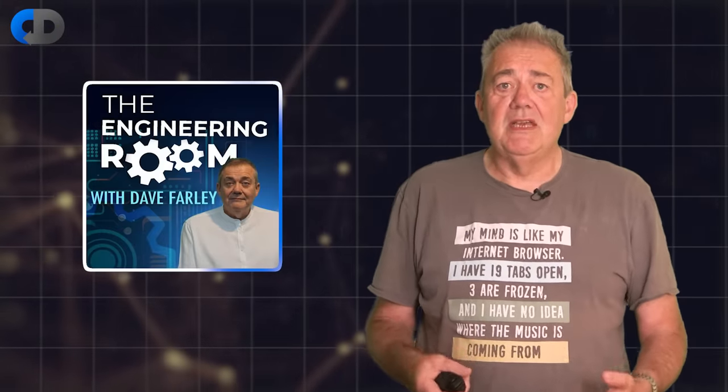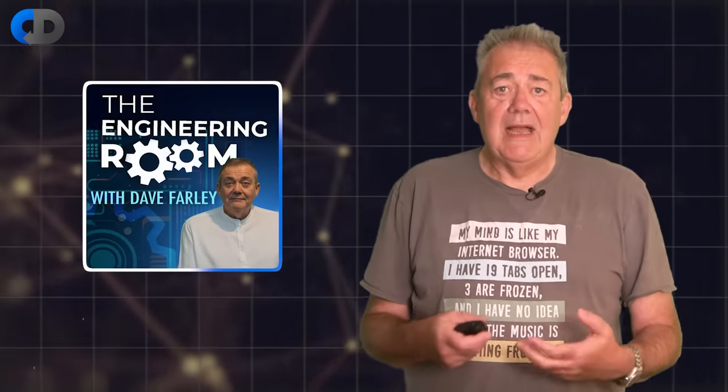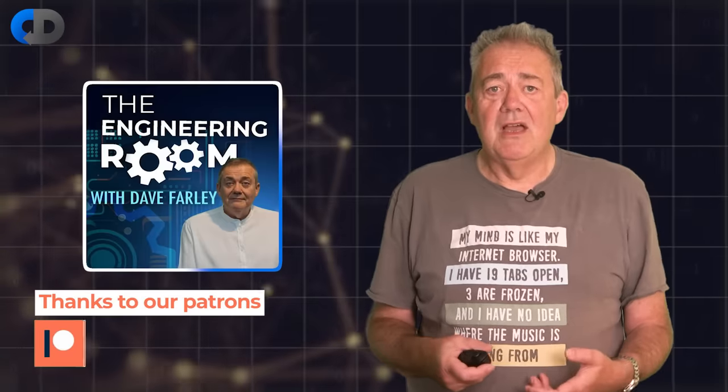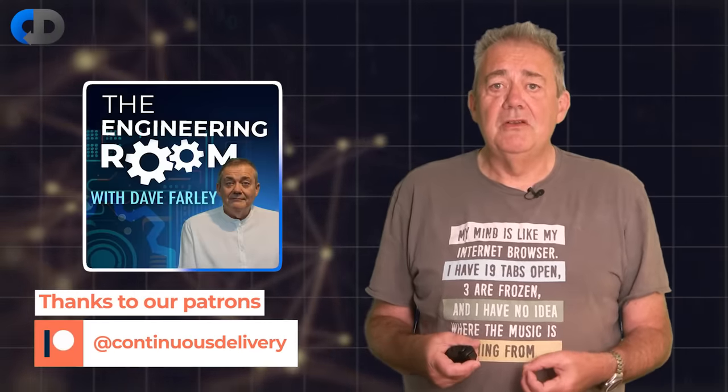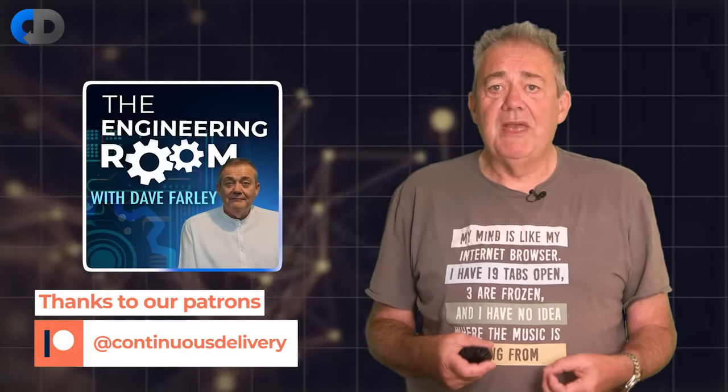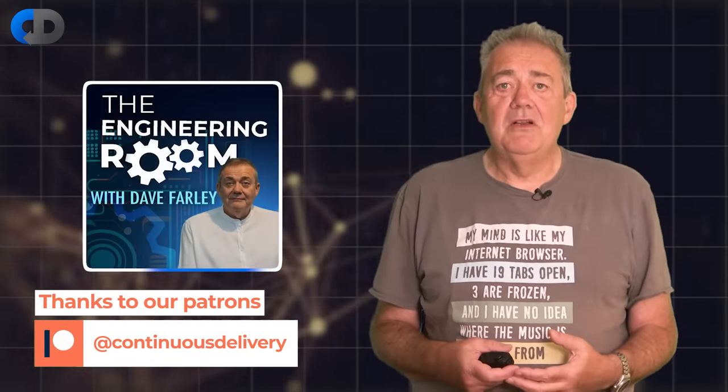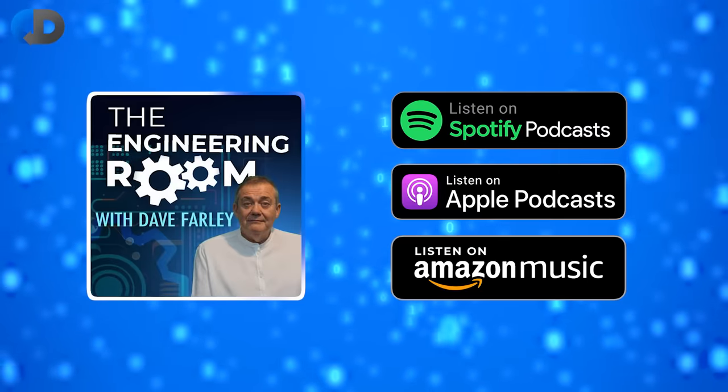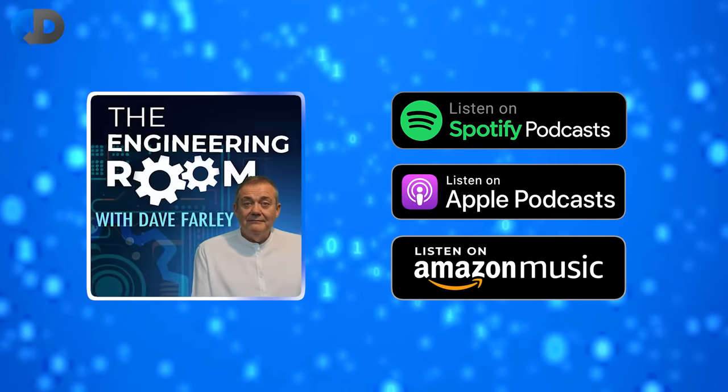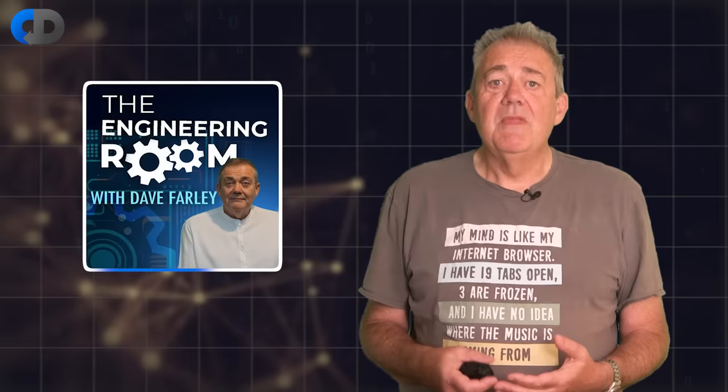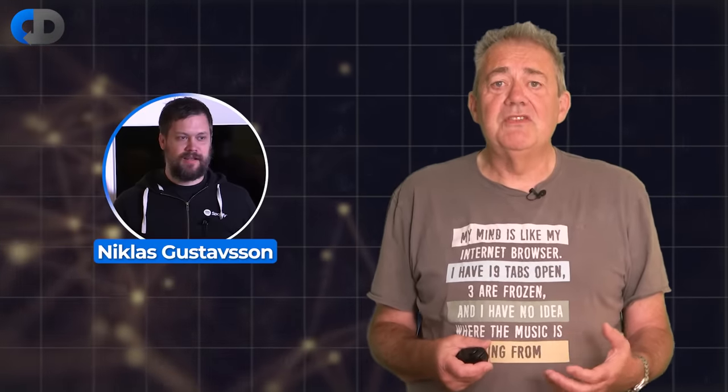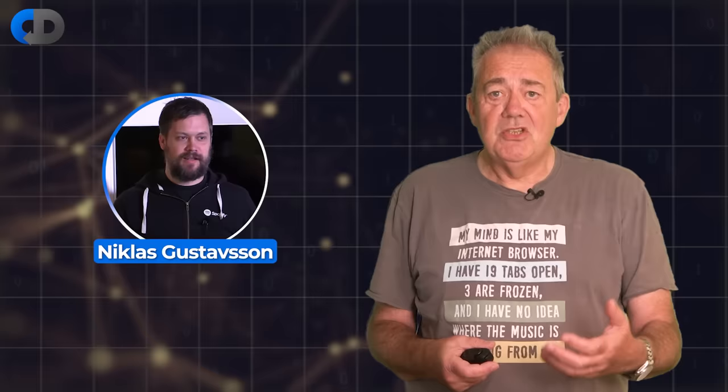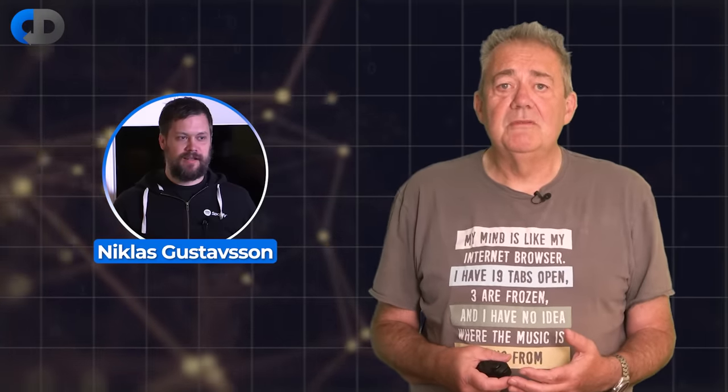Clips from these podcast episodes will continue to be posted here on the YouTube channel. And if you still want the entire episodes in video form, you'll be able to access those through the continuous delivery Patreon page. All of our old episodes are now available on your favorite podcast platforms now, for you to listen to at your convenience. This Sunday, we're welcoming the Chief Architect from Spotify, Niklas Gustafsson to the podcast, so be sure to check that out from 31st of March.